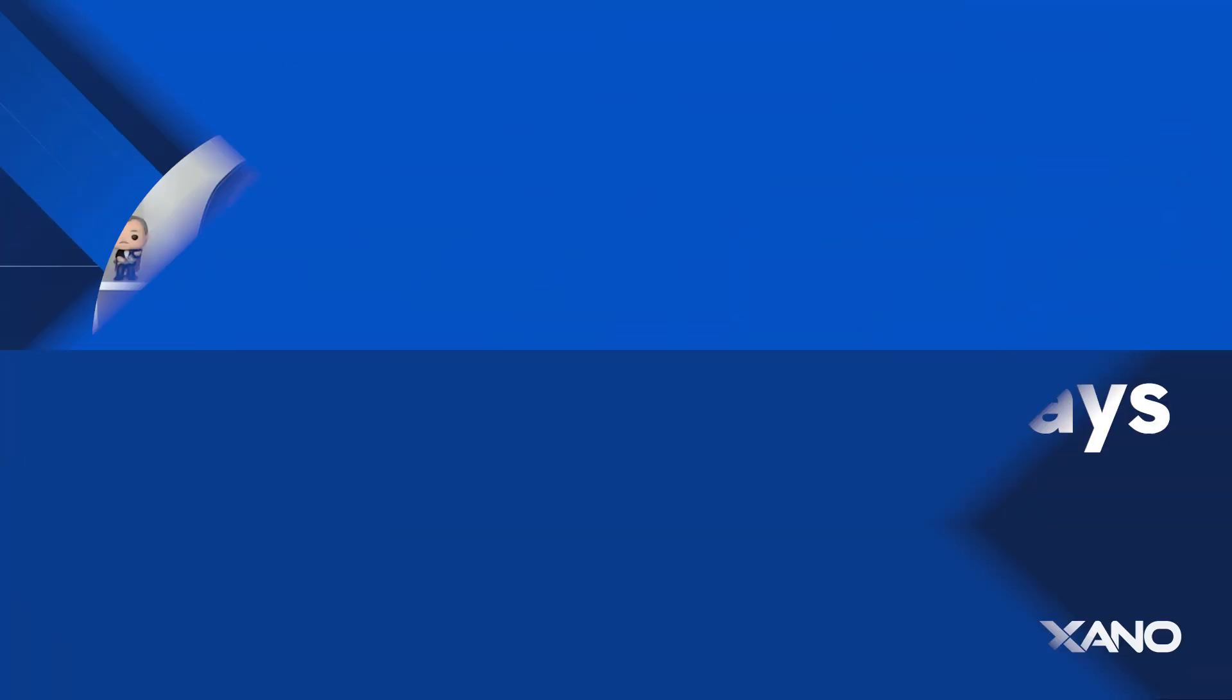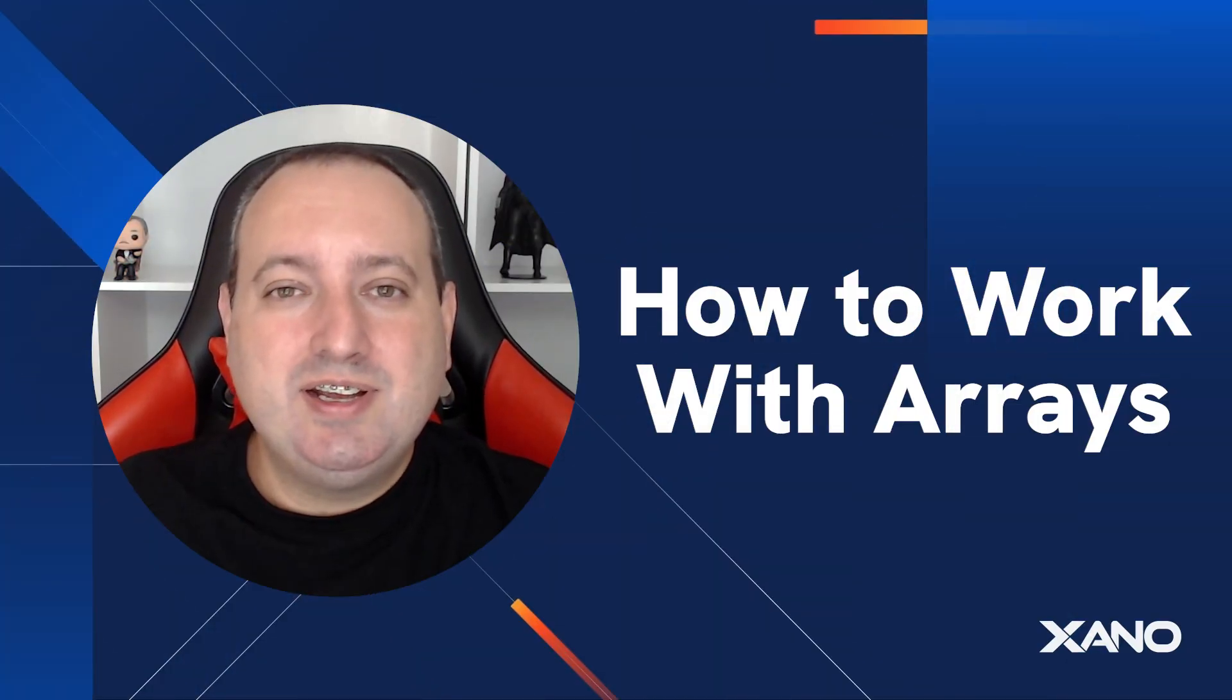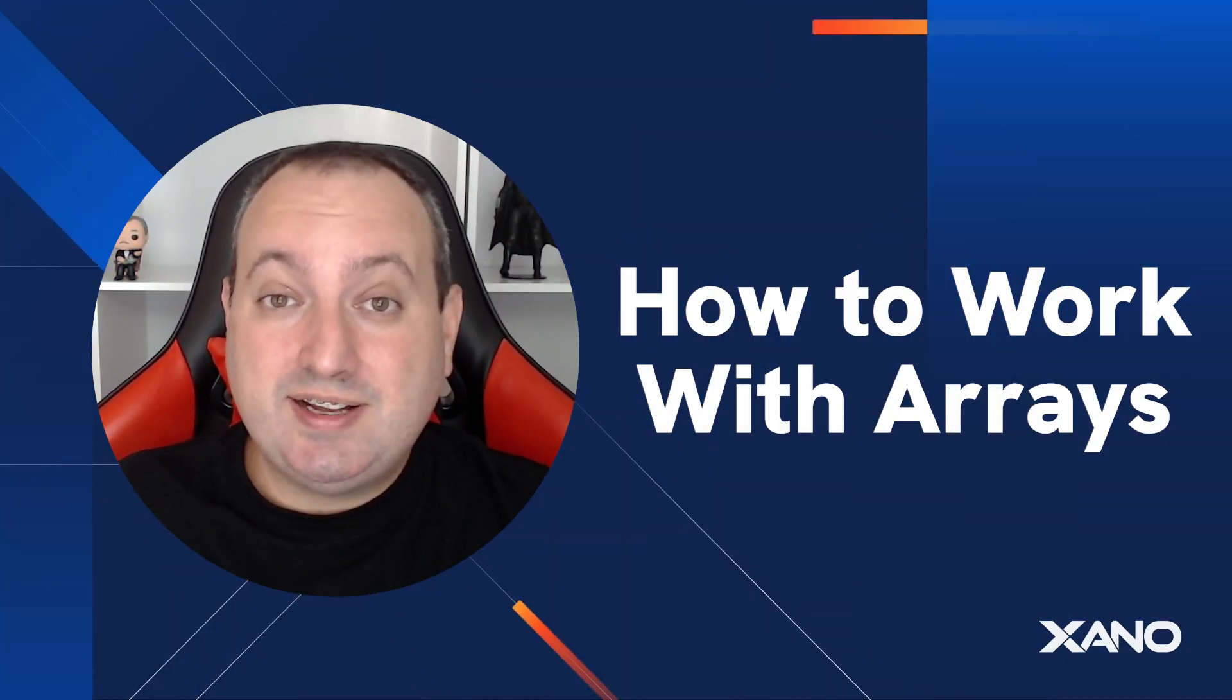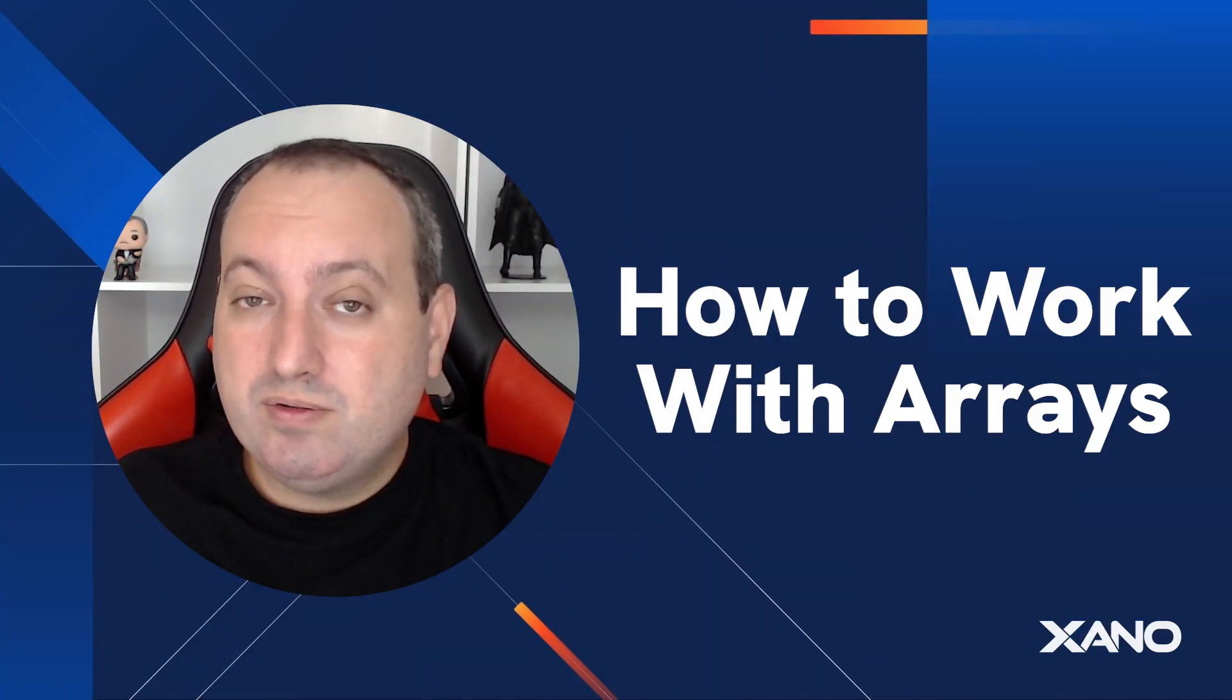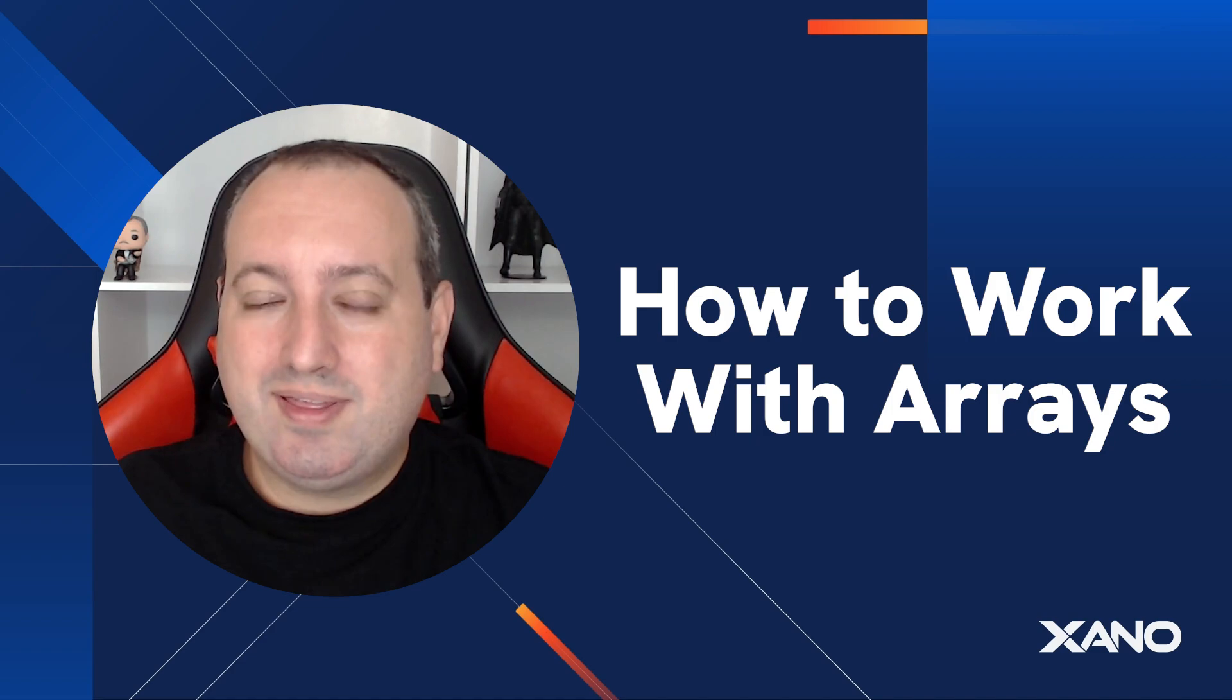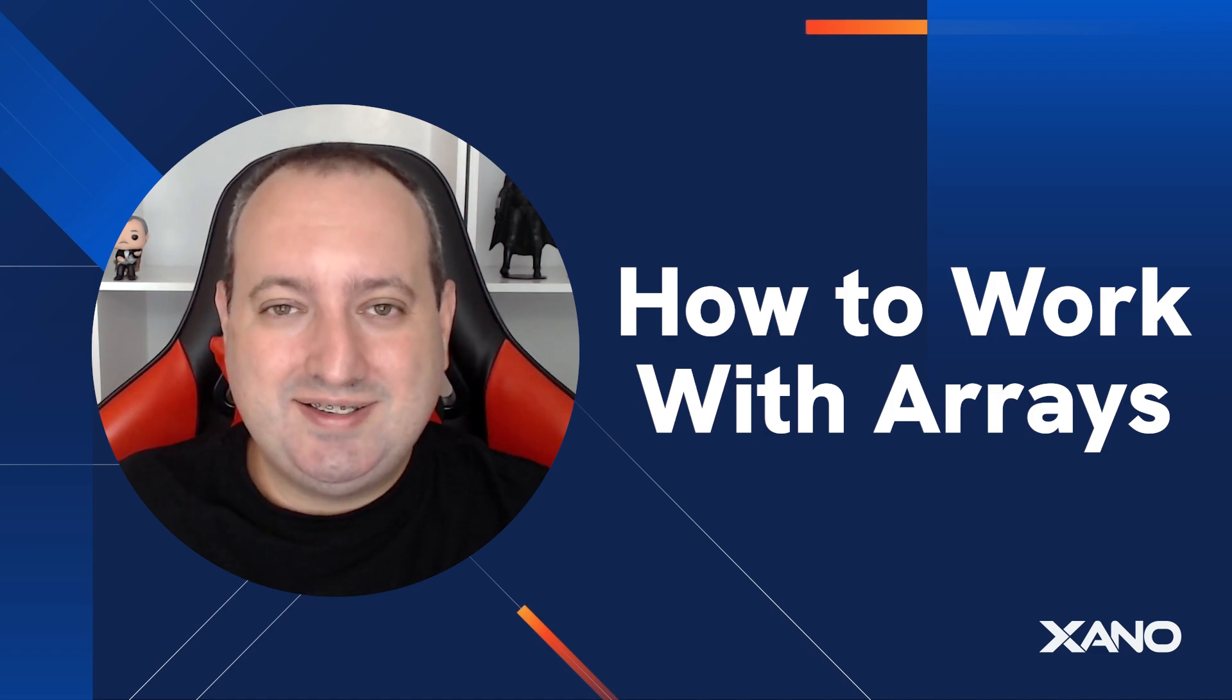Hey everyone, Lou here from the CS team. Today I'm very excited to walk you through how to work with arrays inside Xano.